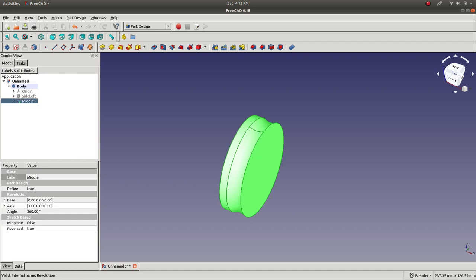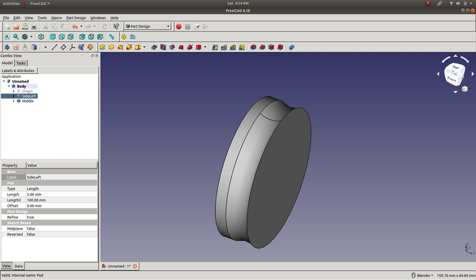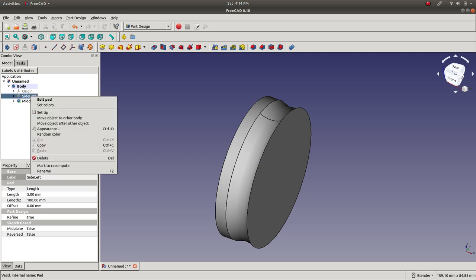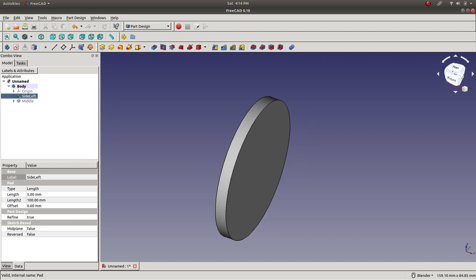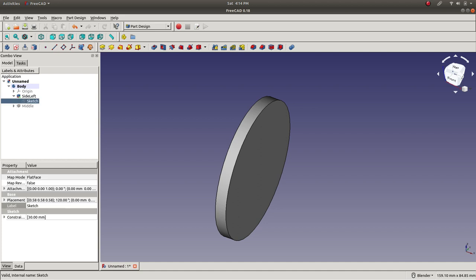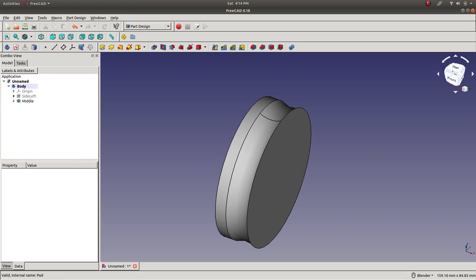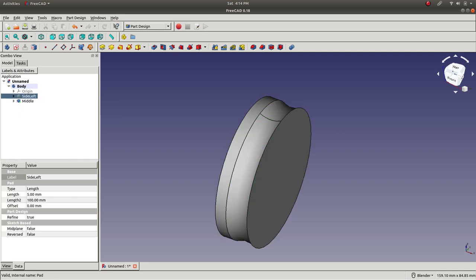If you click an element and press spacebar, it will show and hide that feature. In FreeCAD, the last element contains all previous elements. If you want to go back to a previous element, right-click it and select 'Set Tip.' You can then make changes — like editing the pad thickness or changing the sketch — and then come back and set the tip again. You can always go back by setting the tip to where you are.